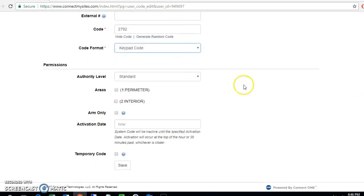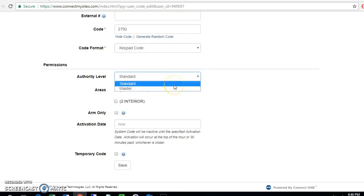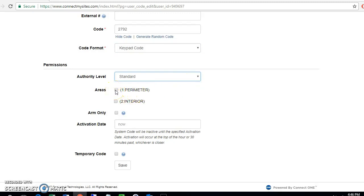If we go down here, you assign the authority level. You have standard or master. For this selection, I'm going to select standard. And then here, for what areas you want the user to be able to arm and disarm - I want this user to be able to arm and disarm every area on the system, so I'm going to check both boxes here.